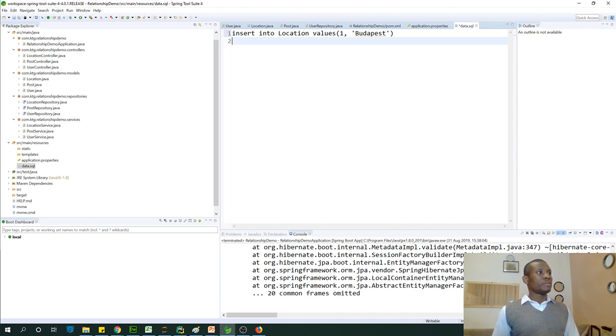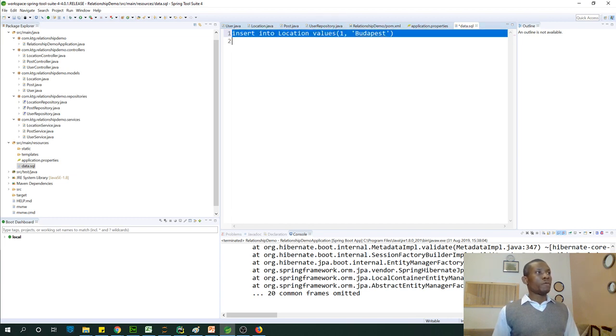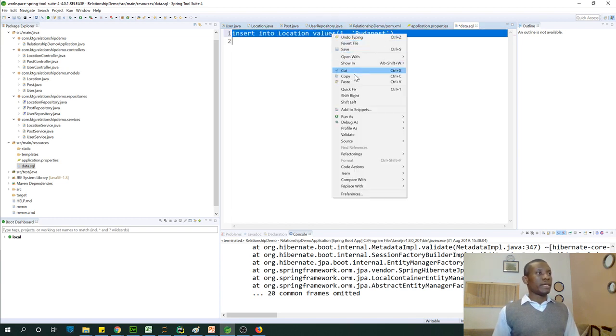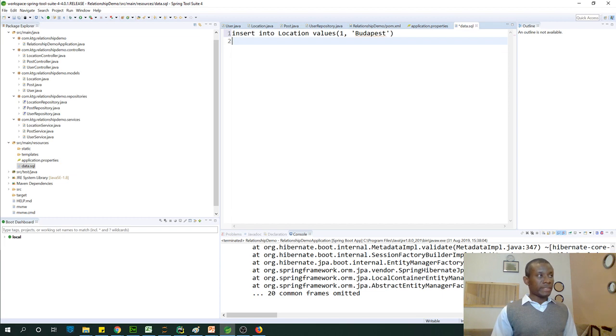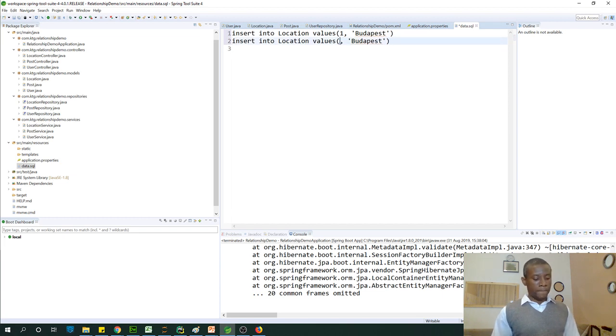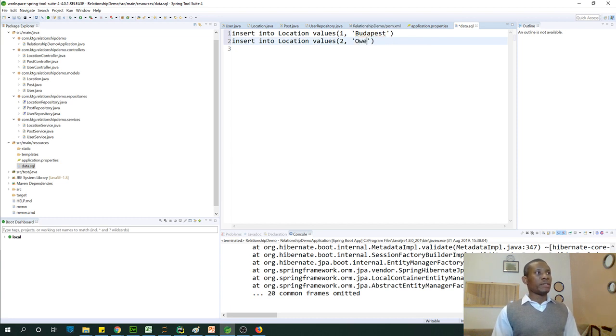And just do one more for the location again. So I'm going to copy and paste it, location 2. Some location in Nigeria.